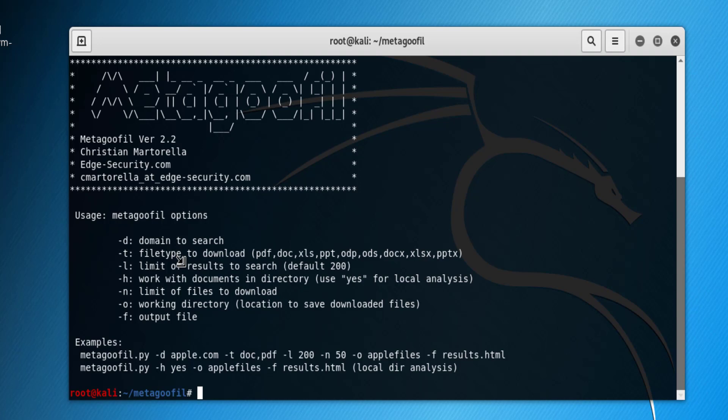So let's see. Let's write a simple syntax here: Python metagoofil.py, then we'll specify the domain. This is just a fictitious domain for the sake of the demo—domain is redpython.com. The file types we search for are PDF files. You can use the comma as well and enter another type or other types of files.